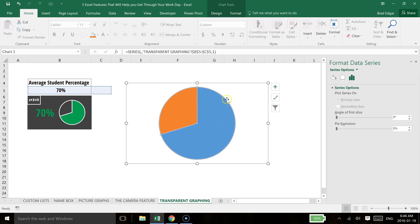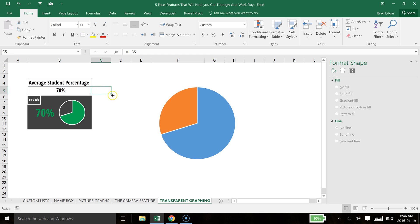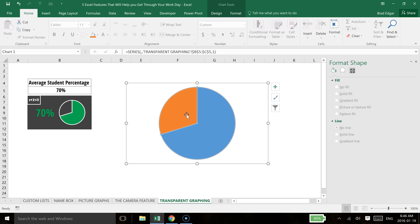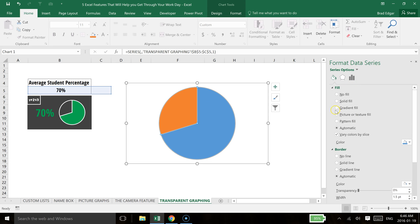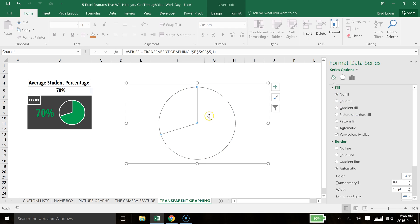So now what we're going to do is we want to remove the contents of the larger portion, which is the portion that is the percentage, one minus the percentage. So if we go back in here and we go to our Fill, and what we're going to do is go No Fill there. I see we didn't select that properly, but I will reselect.